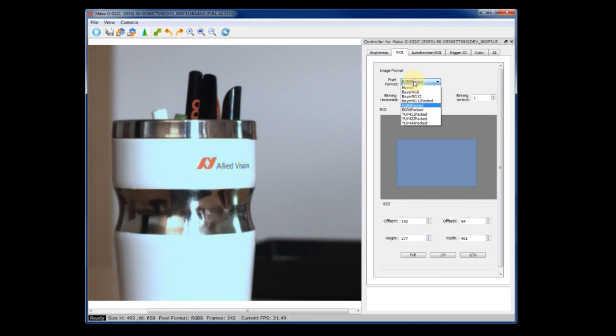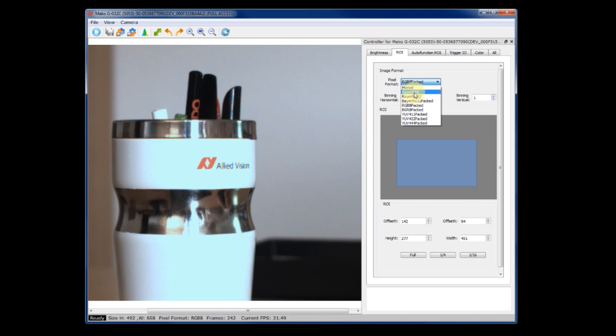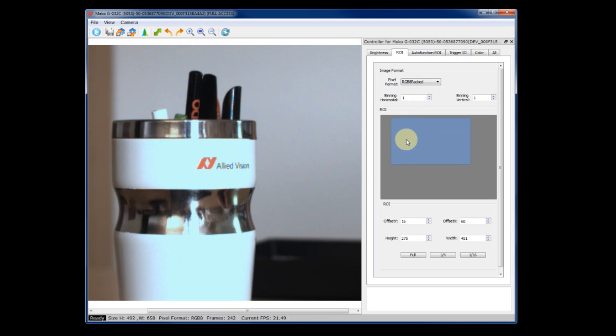In the ROI tab, you can adjust the pixel format. If you have a color camera, you can choose mono formats or raw image formats, if you want to de-bayer yourself. You can also set the region of interest, the ROI simply by dragging and resizing.